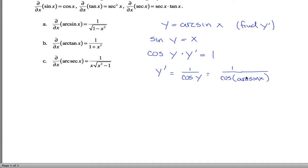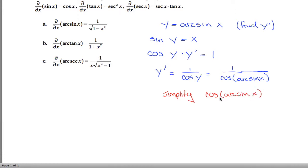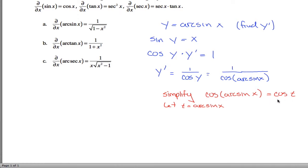Let's simplify cosine of arc sine of x. This trick works any time you have a trig function with an inverse trig function composed inside it. The way you do it is with a substitution. Pick any letter, say t for theta. Let t be equal to arc sine of x. If arc sine of x, the thing on the inside, is just t, then cosine of arc sine of x is just equal to cosine of t. We'll need to undo this substitution at some point.